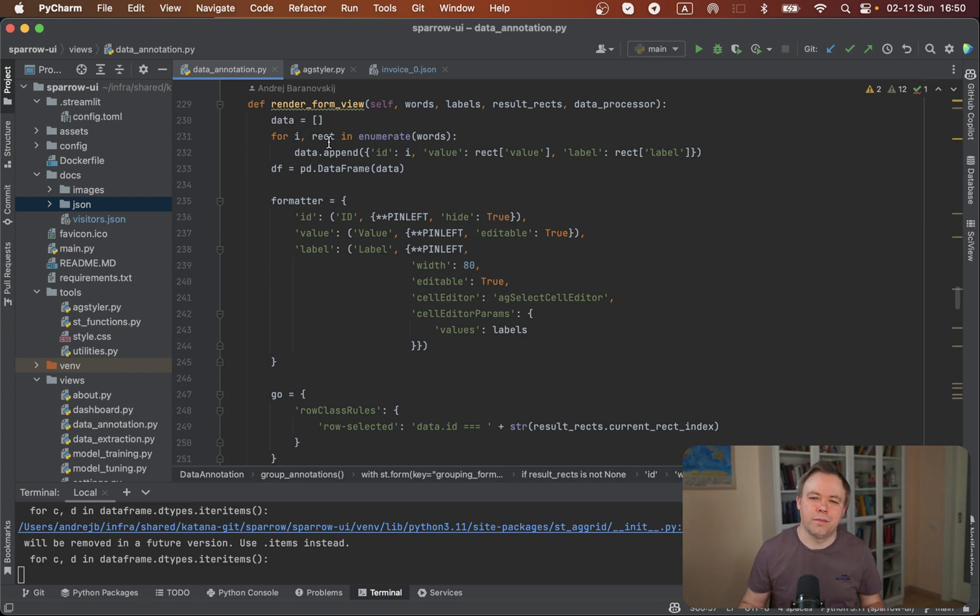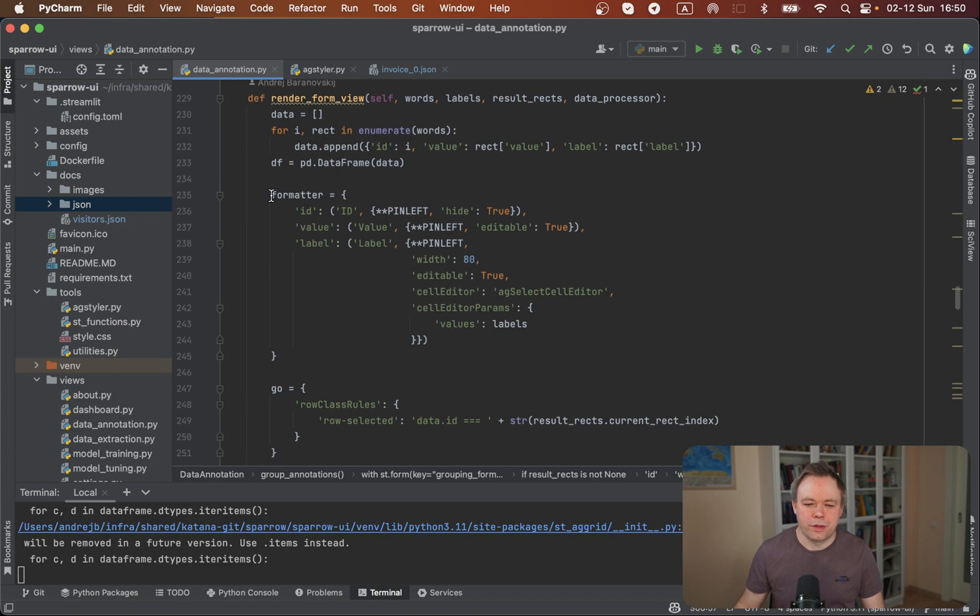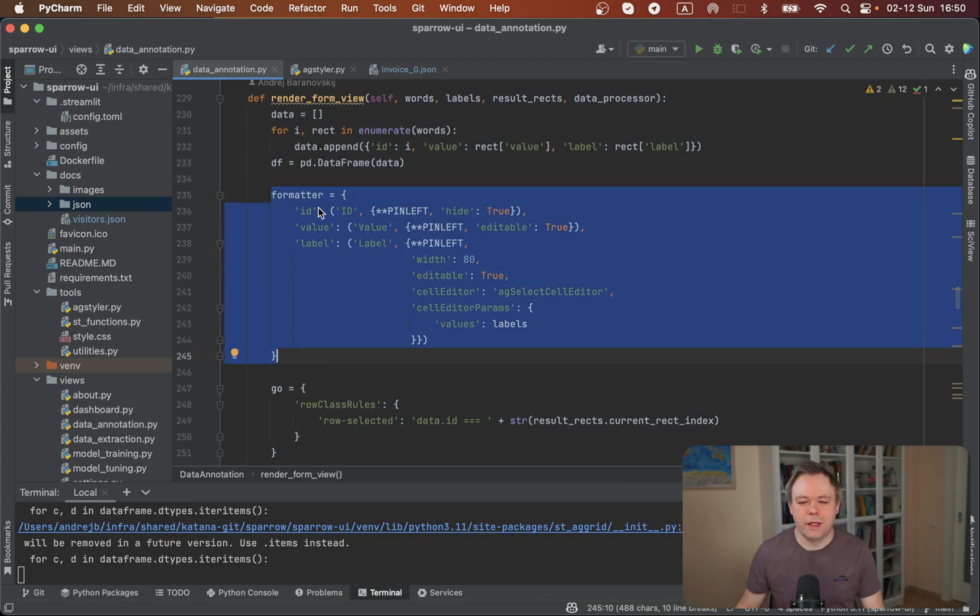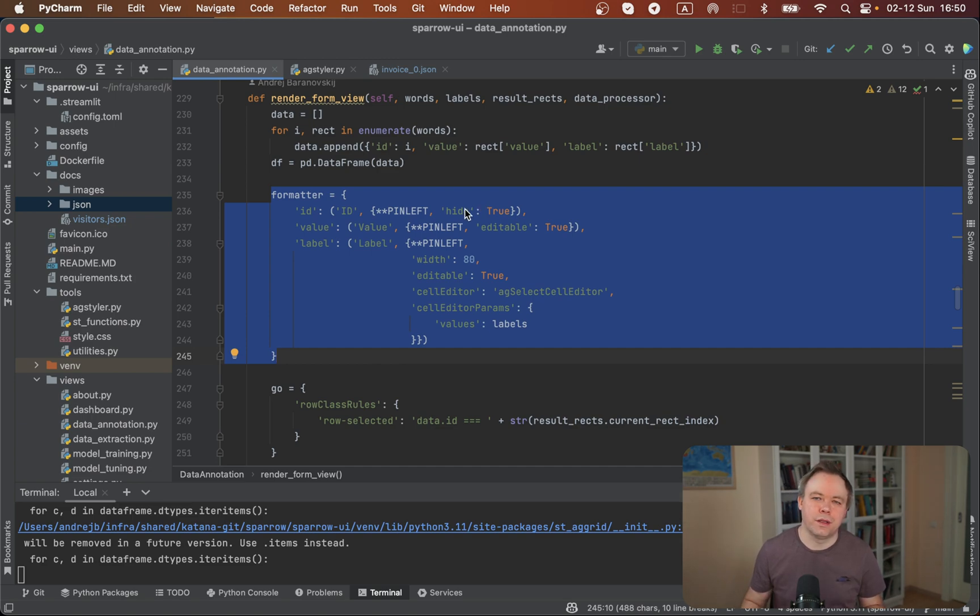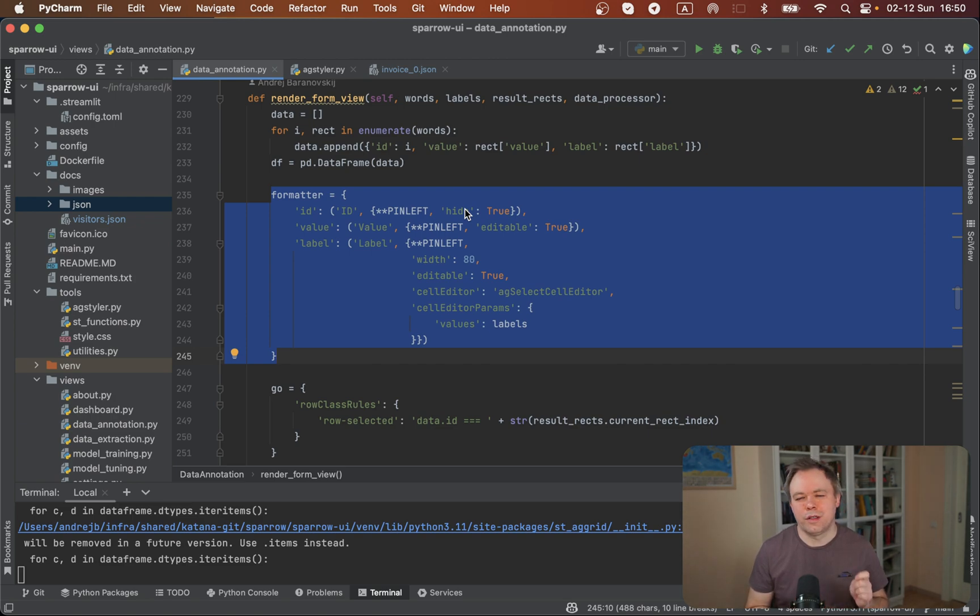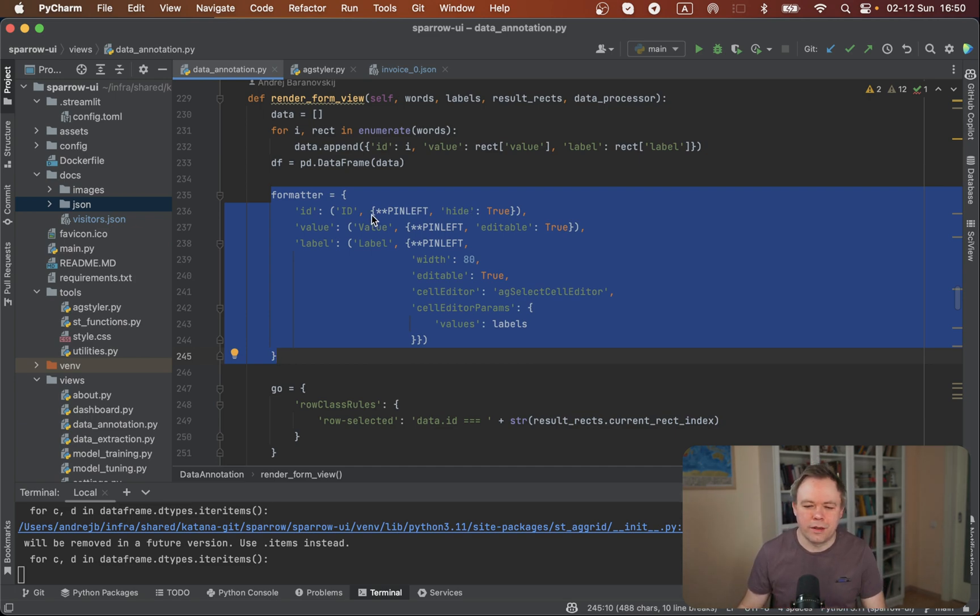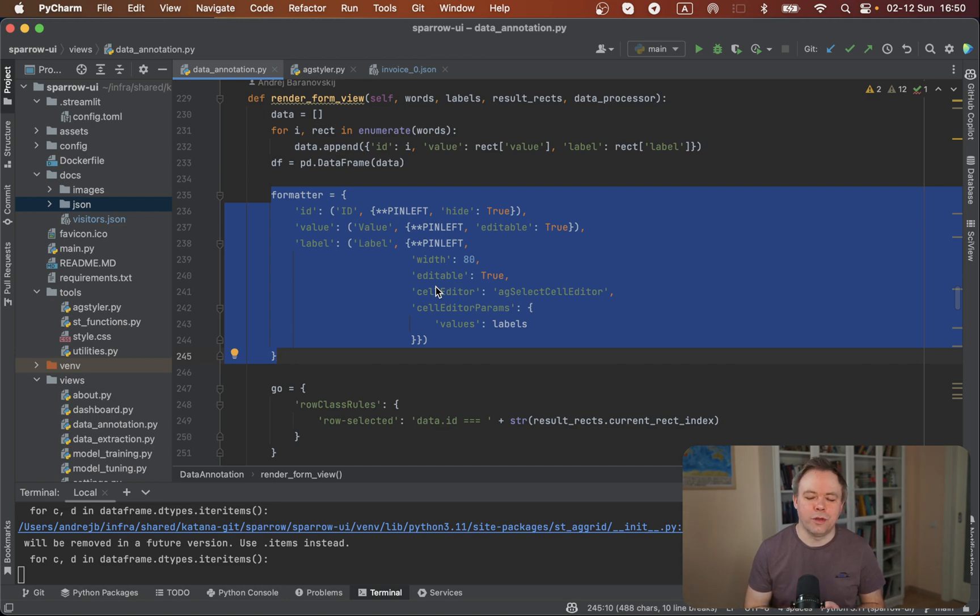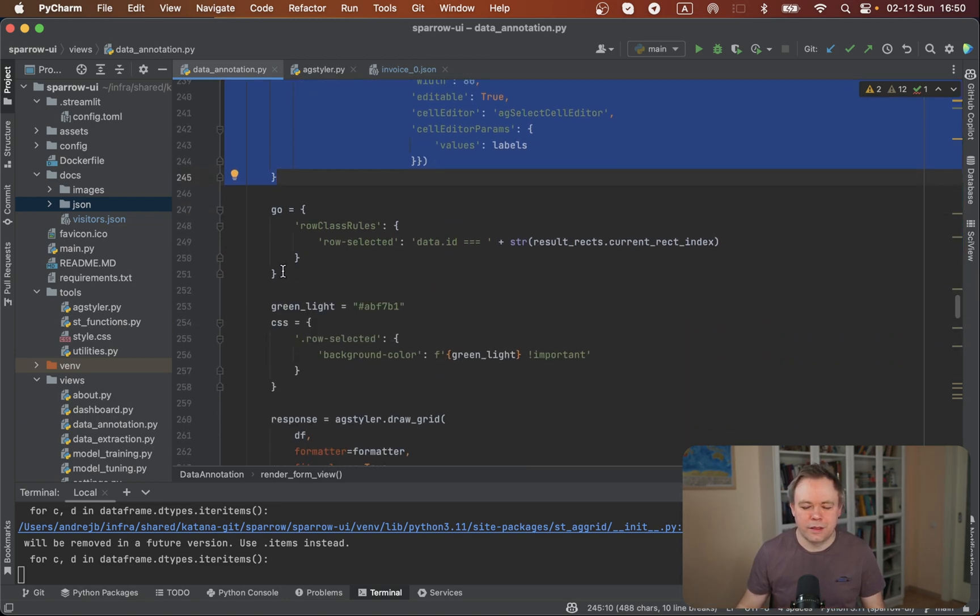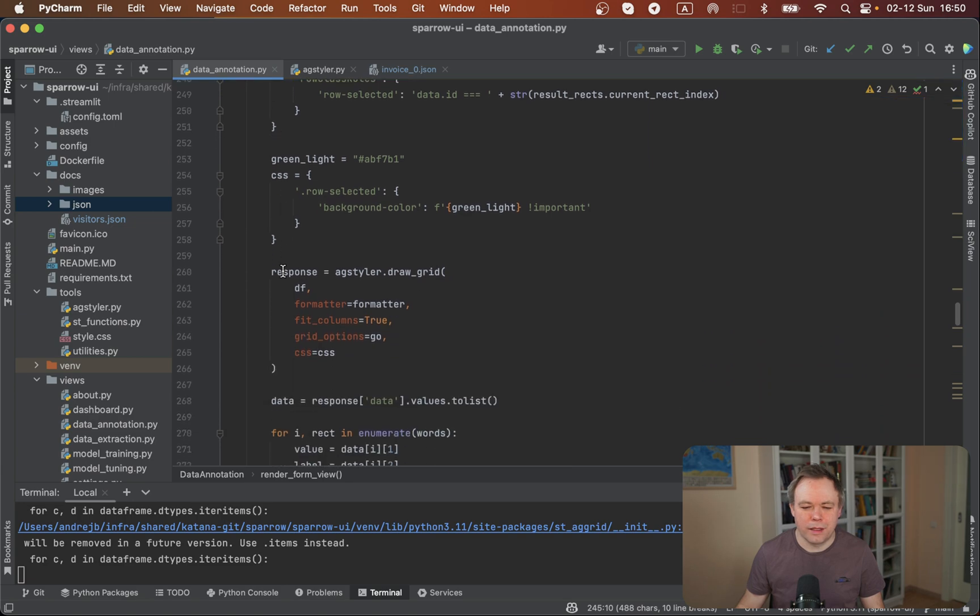Yeah, so we got render form view, so this function is responsible to render the mapping view. And we got a formatter over here and we specify grid columns that will be displayed on the UI. ID one is hidden and is being used to do mapping. When user assigns a label, through ID we could match this label with the original set of data and store the value to the JSON structure like that. So we have the value field is editable and the label column is editable as well and also provides option of the dropdown so the user could select value from the dropdown for the label.